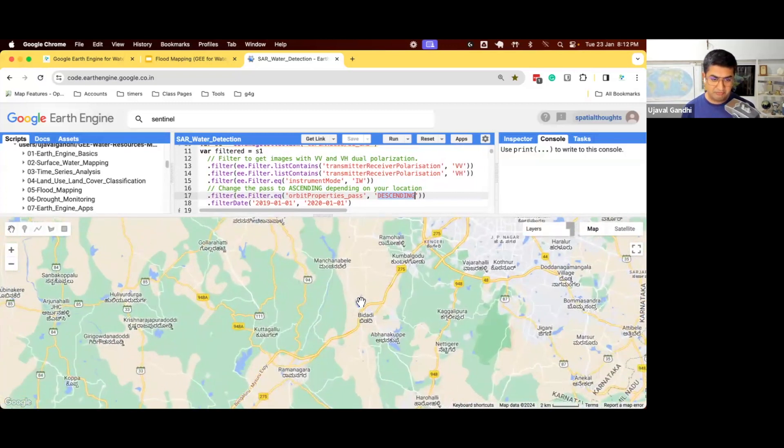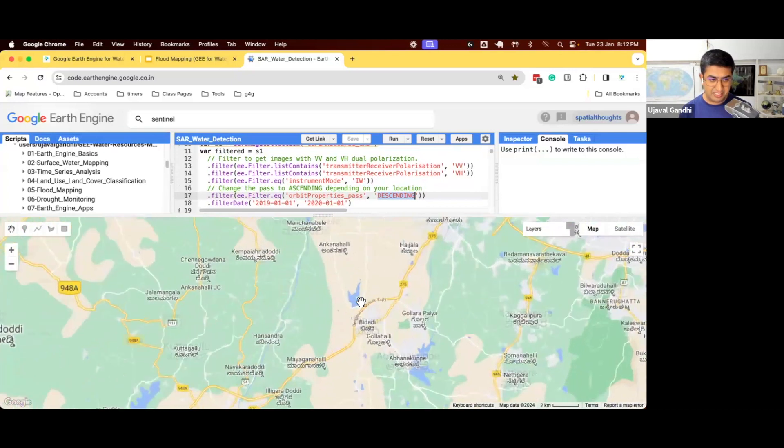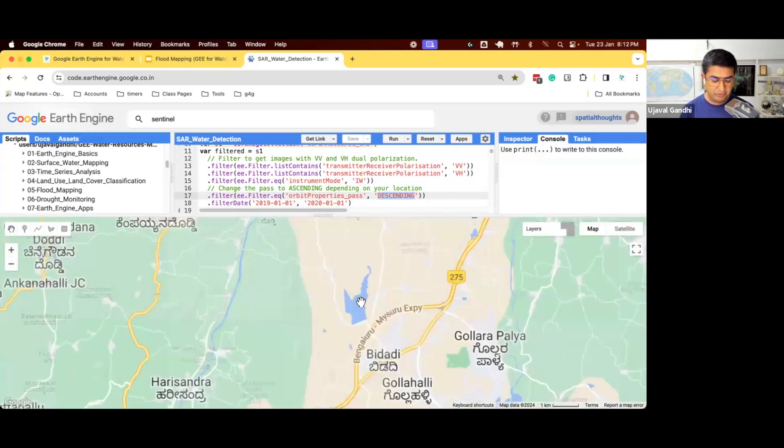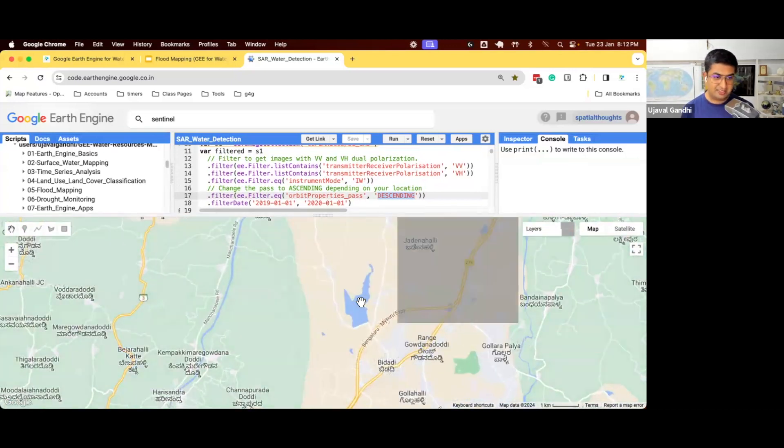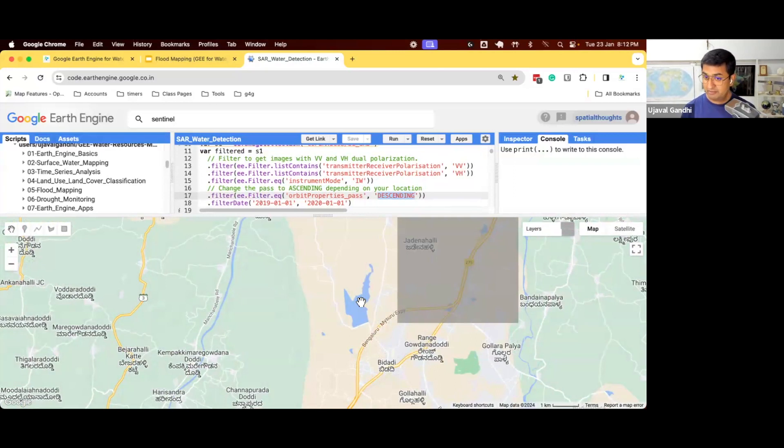So now if you zoom in and you can see all the blue pixels are the pixels which are in low backscatter values, which are detected from the SAR imagery.